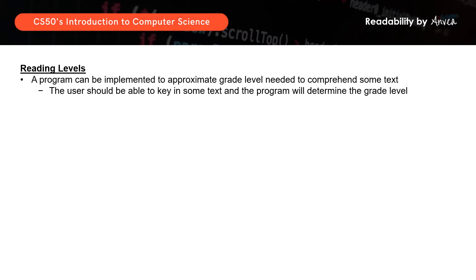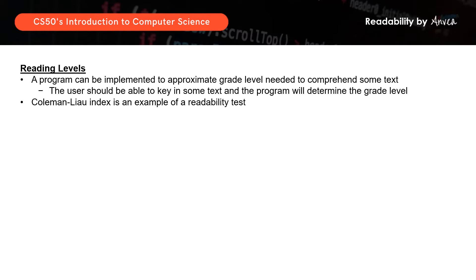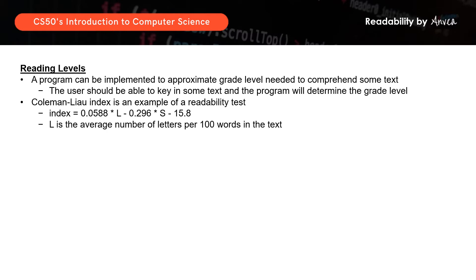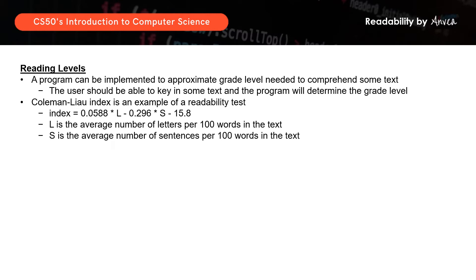This will be done through the use of the Coleman-Liau index, where the formula is: index equals 0.0588 times L minus 0.296 times S minus 15.8, where L is the average number of letters per 100 words and S is the average number of sentences per 100 words.